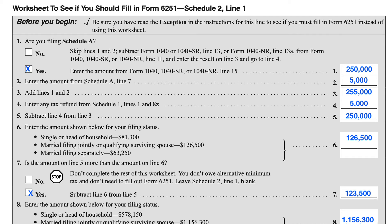In this video, we'll be going over the worksheet to see if you should fill in IRS Form 6251, which you can find in the instructions for Schedule 2, Line 1. This is the tax form that you must use to calculate an alternative minimum tax if you're subject to that. This worksheet helps taxpayers understand whether or not they need to complete Form 6251 and pay any alternative minimum tax, which would then be reported on Schedule 2, Line 1.